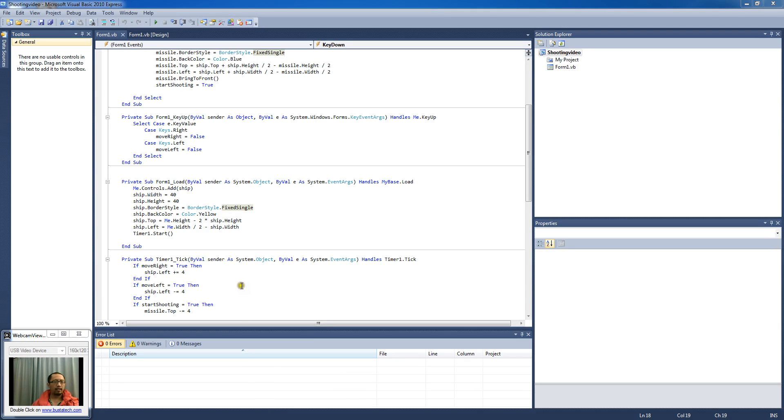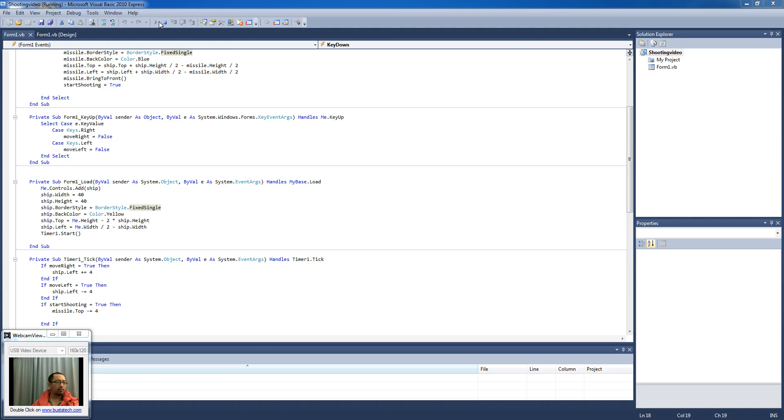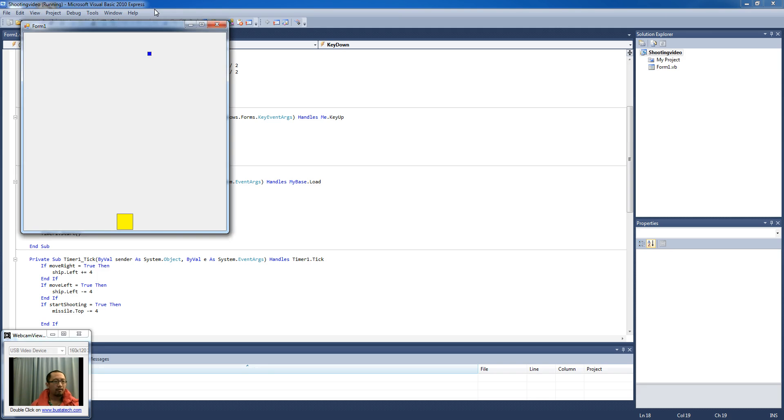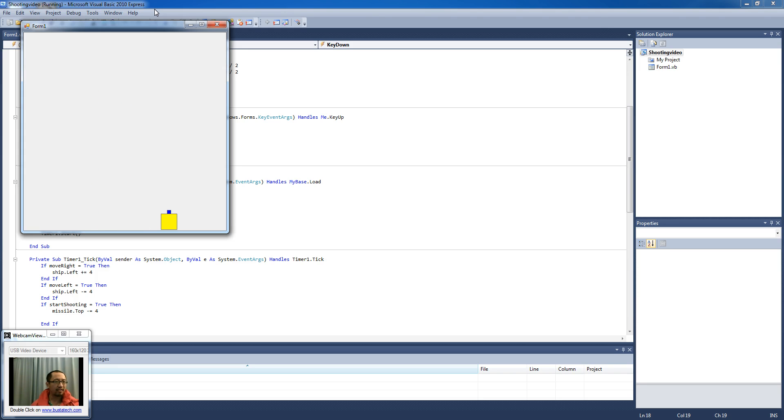From the end of last lesson you would have found that you were able to move your ship to the left and to the right, and when you press the space bar it shoots a missile. But the problem with that was when you press the space bar again, the missile disappears halfway through and comes back down the bottom.